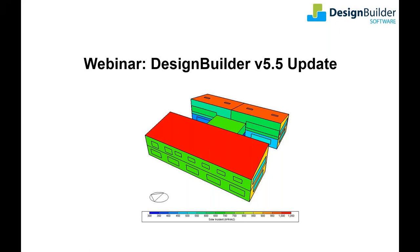Welcome to this webinar where we'll be introducing Design Builder's latest simulation tools and giving you some top tips for getting the most out of the software. I'm Dave Cocking, and with me is Dr. Andy Tyndale, Design Builder's managing director. Most of this webinar will be focused on showing you the new tools in the Design Builder interface, and we'll take some time to answer questions at the end. I'd expect the webinar to last around about an hour.